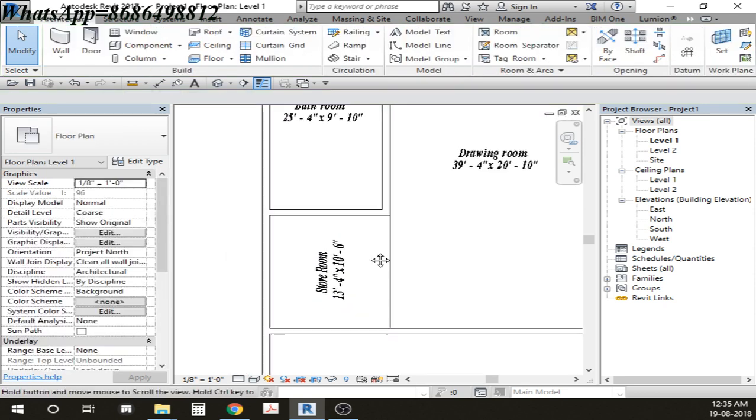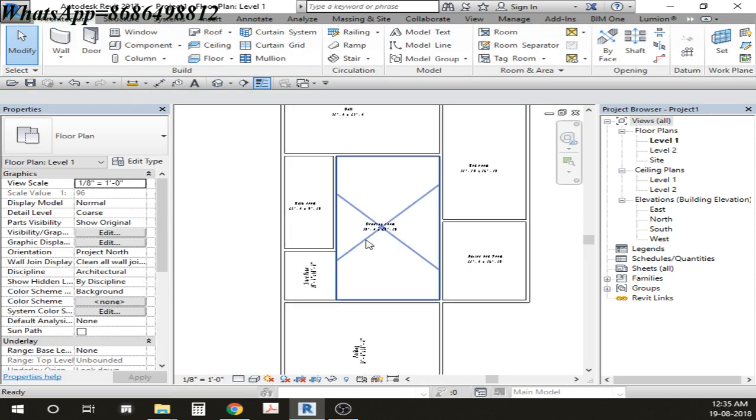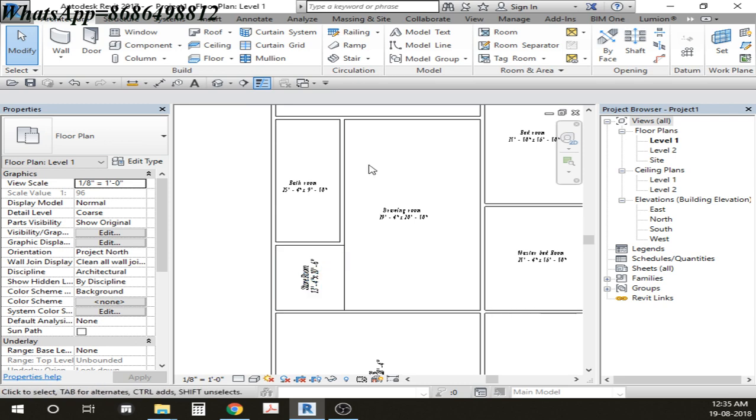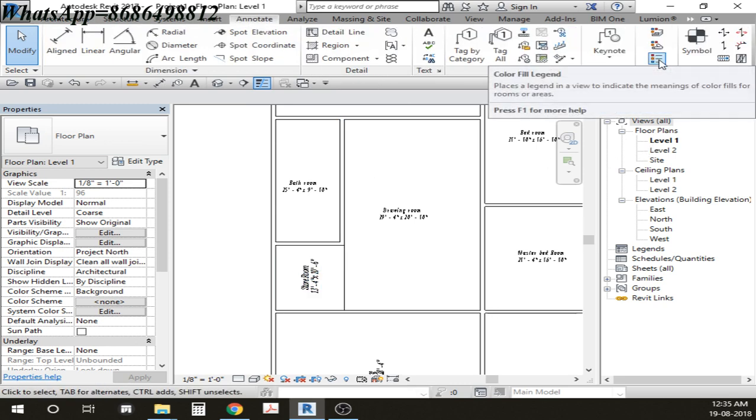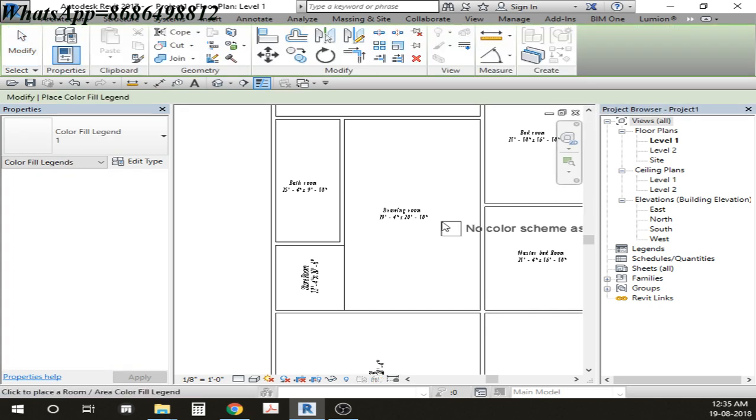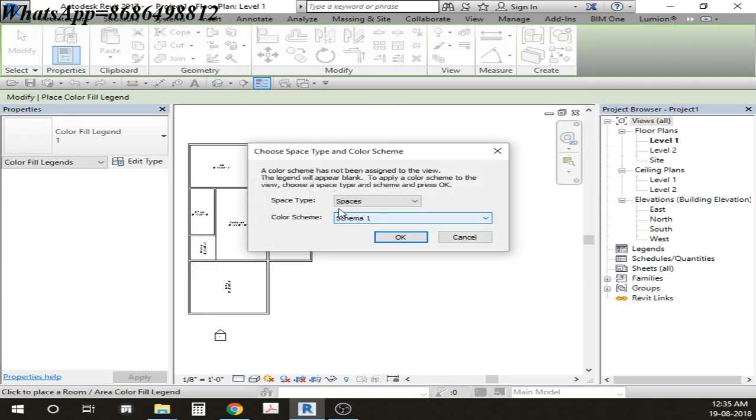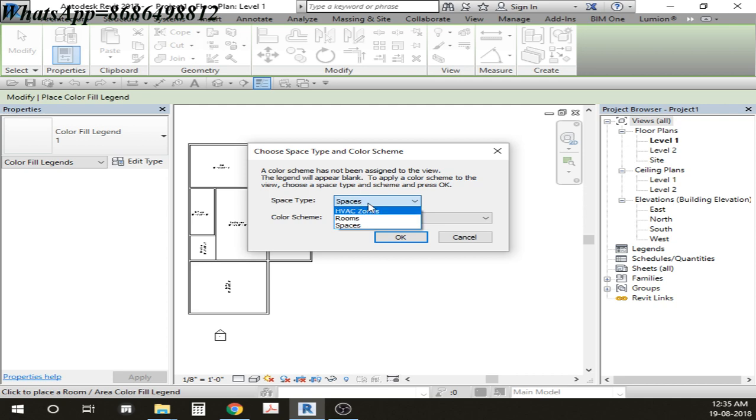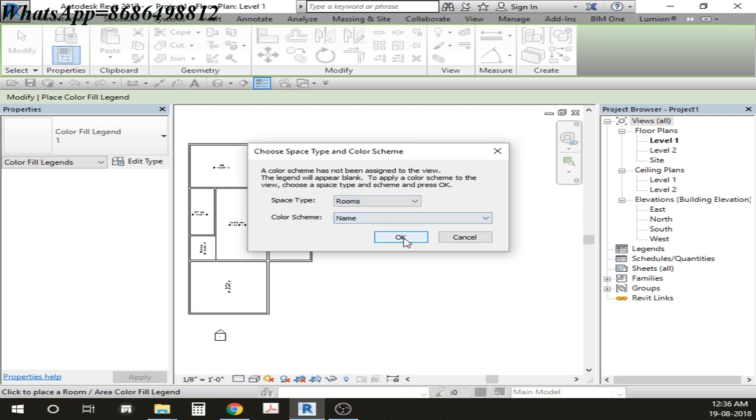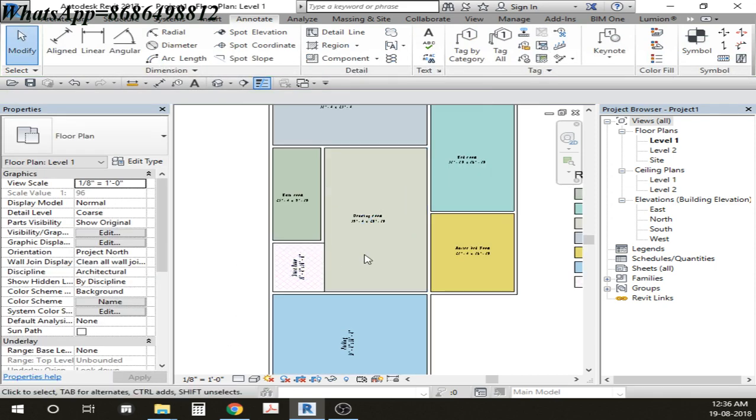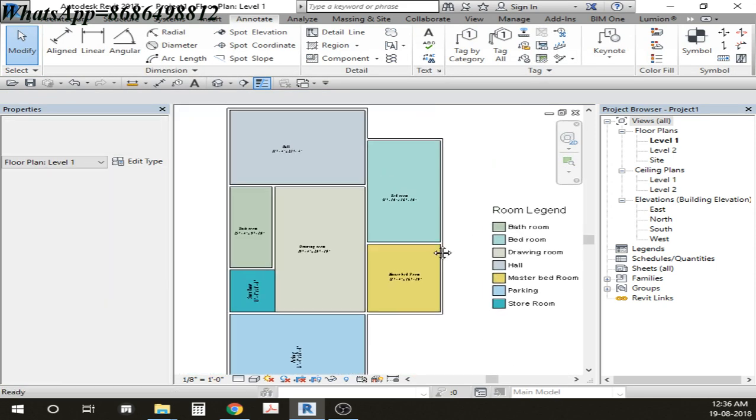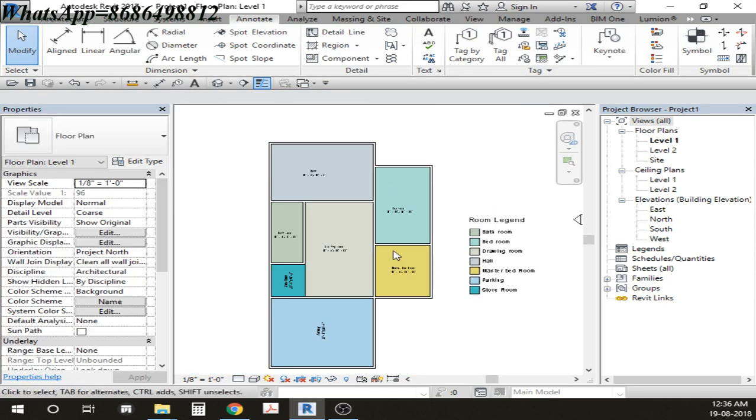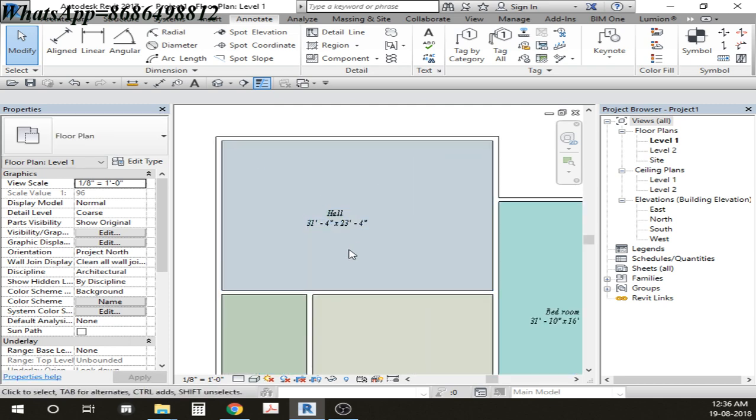Then afterwards what I'm going to do is I will be going to Annotate. In this annotate I'll be having an option of Color Fill and you can see here I'm having an option Color Fill Legend. Click it and then just put it somewhere like this. It's going to ask you some questions like in terms of space just give it Rooms and then here give it Name. Then afterwards click on OK and you can see how the things are actually filled. So this is how you can actually give the colors for your different kind of rooms.